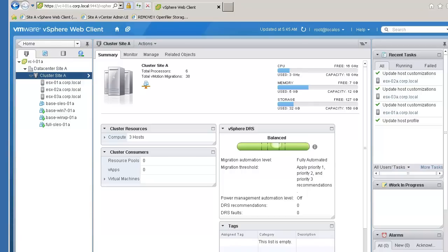Welcome to our demonstration of the new Auto Deploy Stateless Caching Mode introduced with VMware vSphere version 5.1. This video shows how to enable Auto Deploy Stateless Caching in an environment that is already configured to use Auto Deploy.